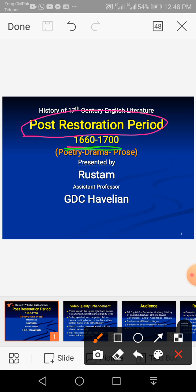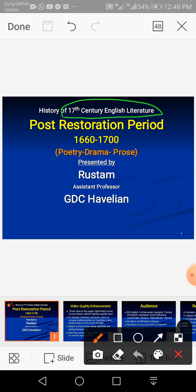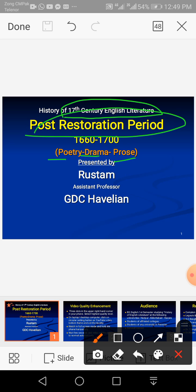This is my fourth lecture in this series on 17th century English literature. If you want to have more clarity about this topic, please listen to the three earlier lectures. In today's lecture I'll talk about poetry, drama, and prose written in the post-restoration period.